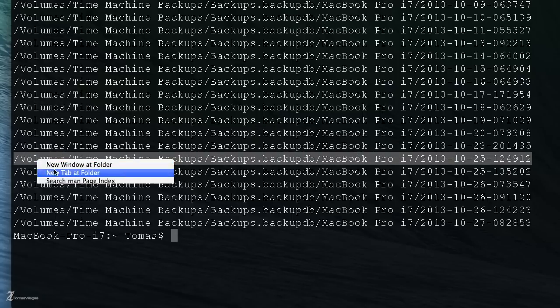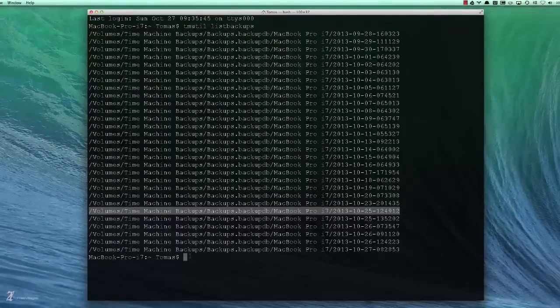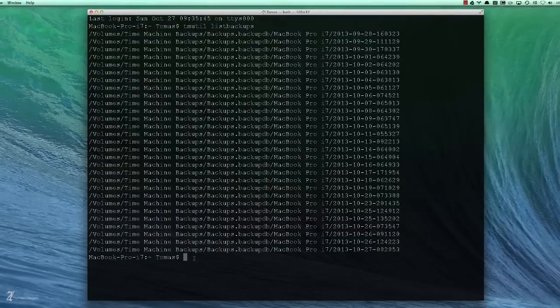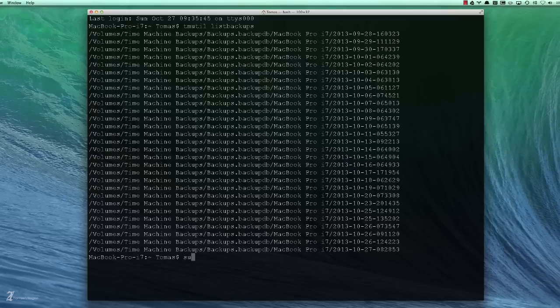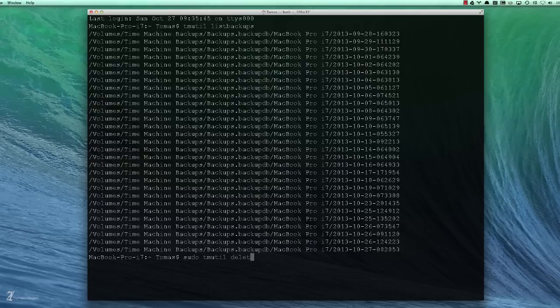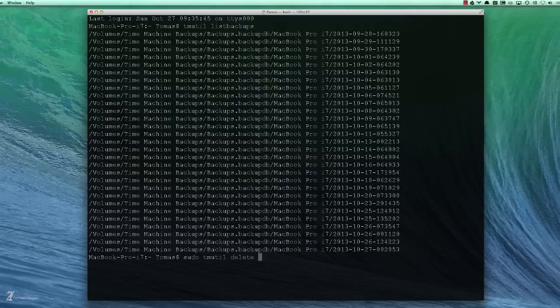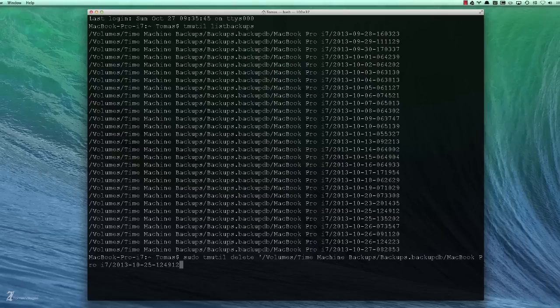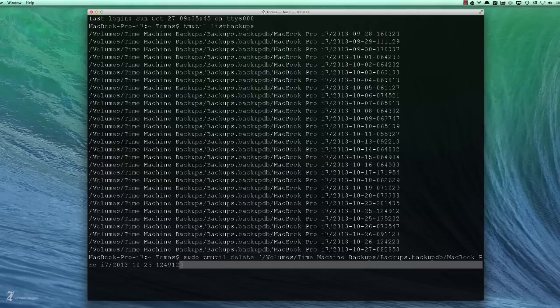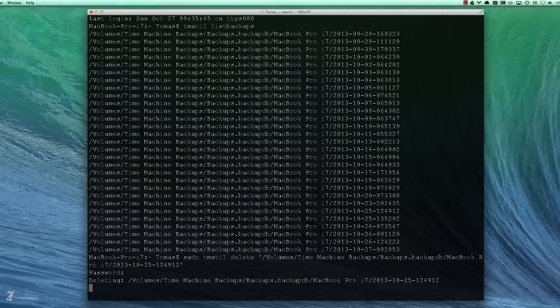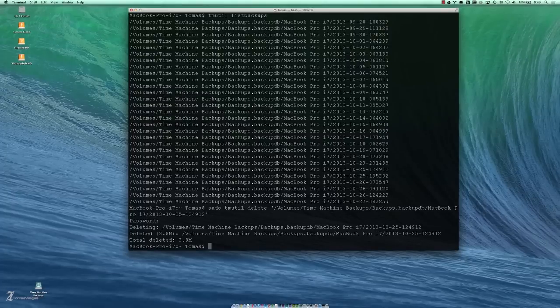From here we want to do sudo tmutil delete. Again this command will be in the description of this video. And this is a very important part, we need to open this path with a single quote and we also need to close it with it. Now Command V the path, or right-click because you can right-click and paste in Terminal as well, and we need to close it or it won't execute successfully. Let's execute this. It's gonna ask for a verification and now it is deleting that backup. That executed successfully.